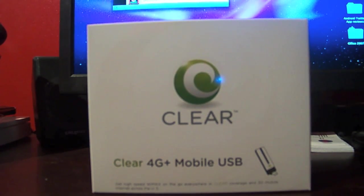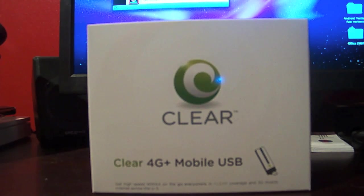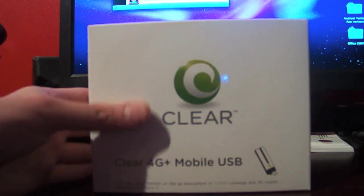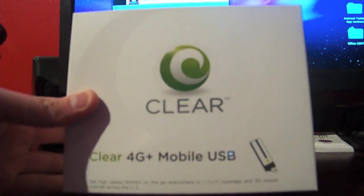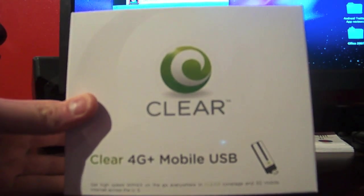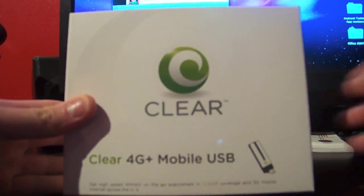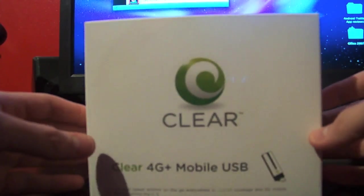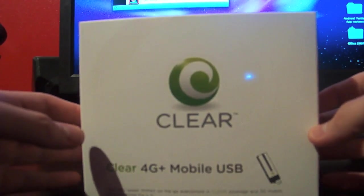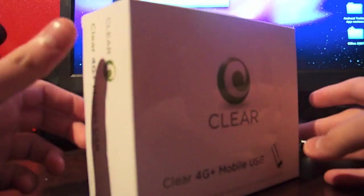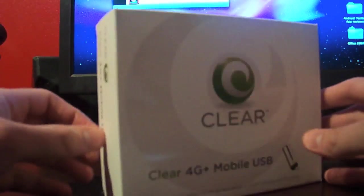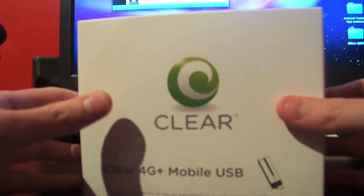Hey everybody, Olden Mike here from thegadgeters.net. I'm just going to do a quick unboxing video of the Clear 4G USB modem and should have a review probably in the next couple of days, but let's get into it.